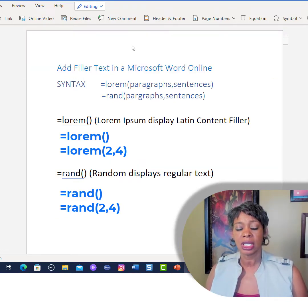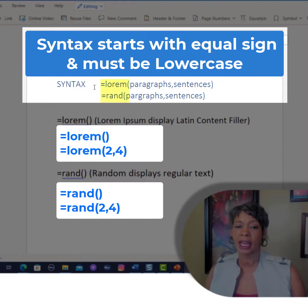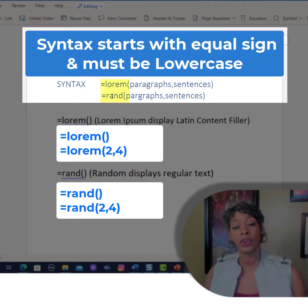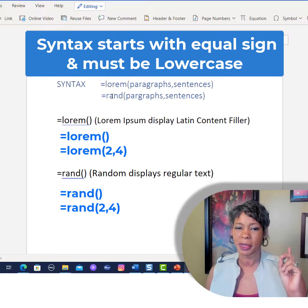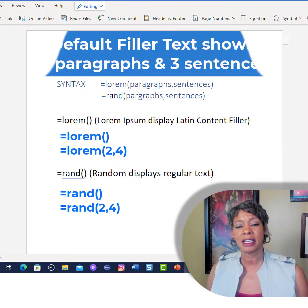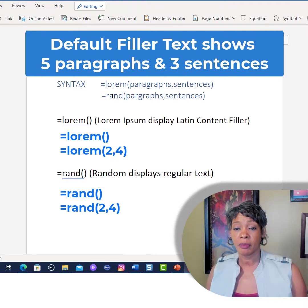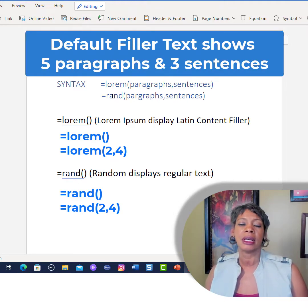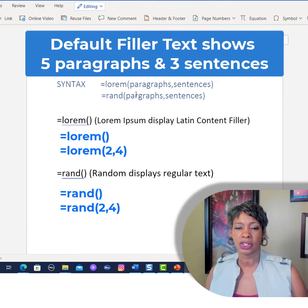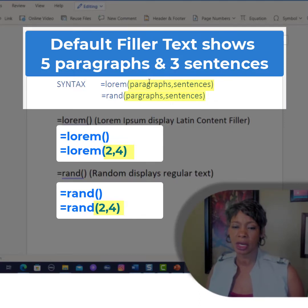A couple of key things you need to know when it comes to the syntax: it has to be an equal sign, then the command, all lowercase. If you use all caps or title case, it will not work — trust me, I've run into it myself. By default, it will display five paragraphs and three sentences. If you want two paragraphs and four sentences, you can specify that with the number of paragraphs, a comma, and the sentence count.